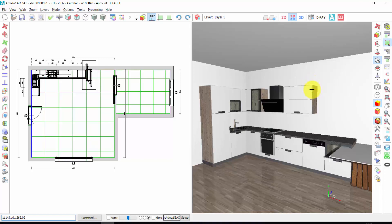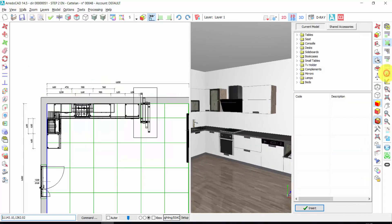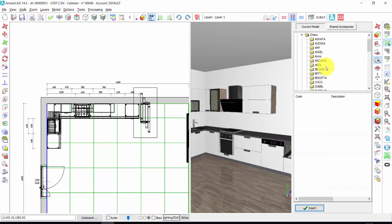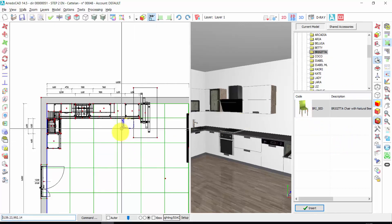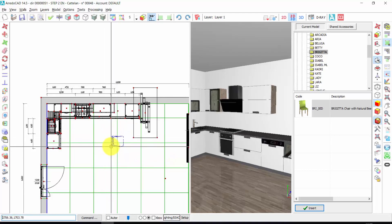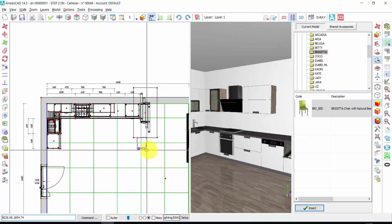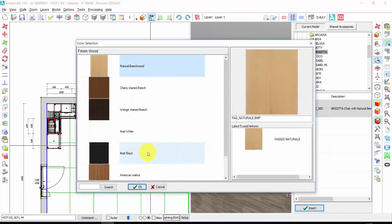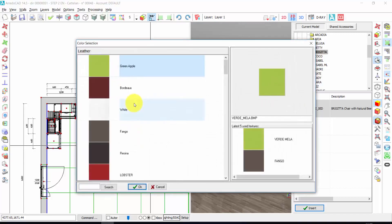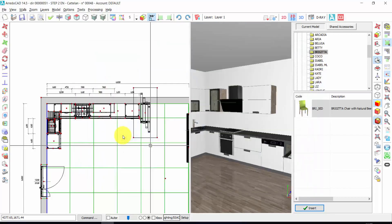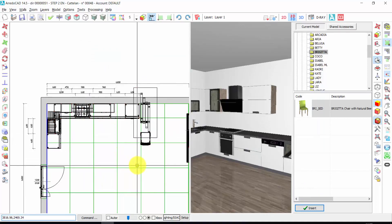Let's insert a chair. We can also use the fast elements archive — in this case it's more rapid. From here I have the Catalan products. I open seat chairs — here you have a lot. This one. Double click. I can also rotate the element during the insert by clicking Tab on the keyboard. I can rotate the chair and place it here with one click. Let's choose the color — Venge — and leather — Fango. Right click to deactivate the element.